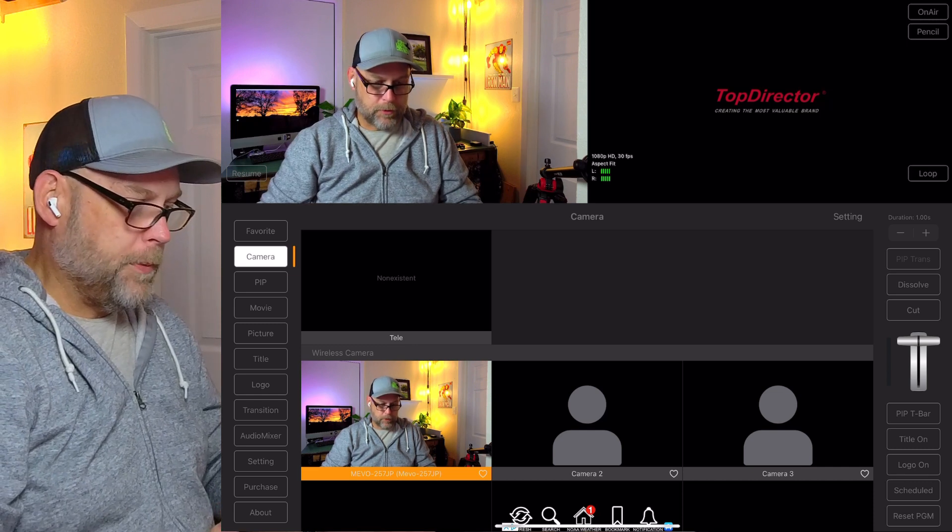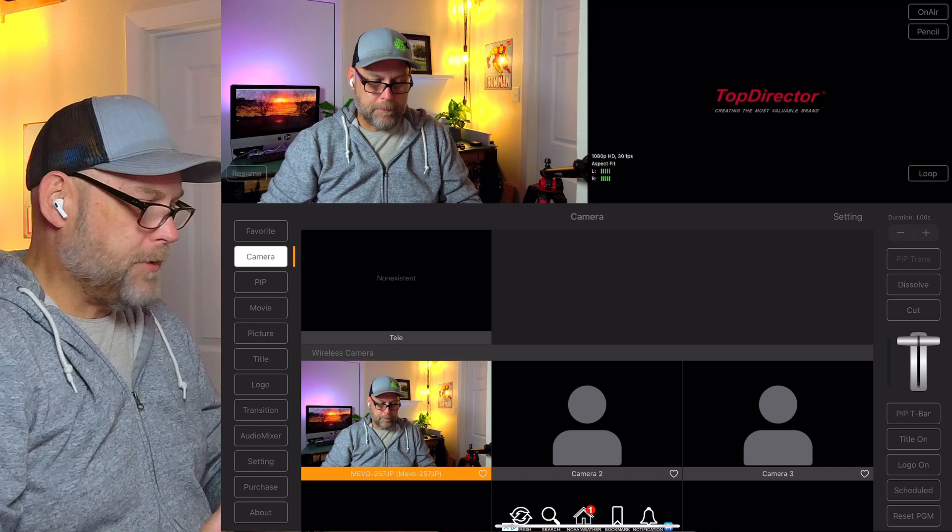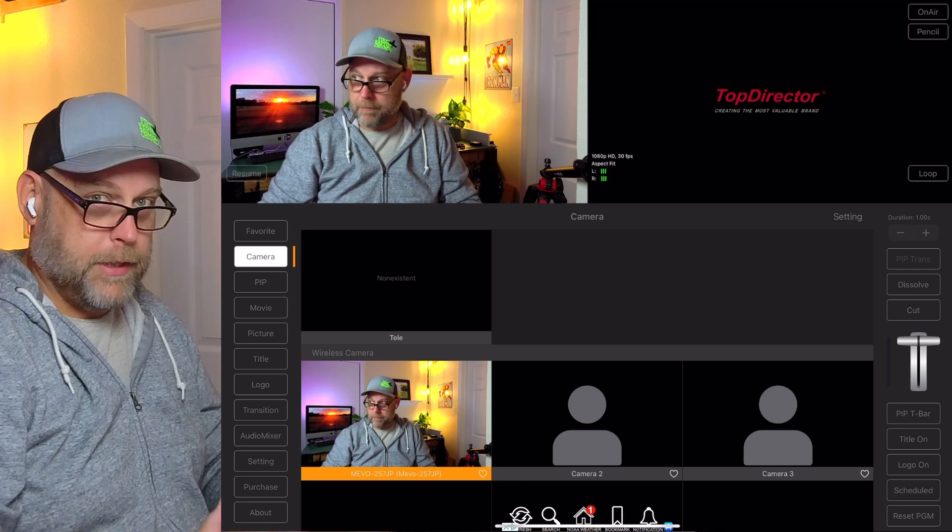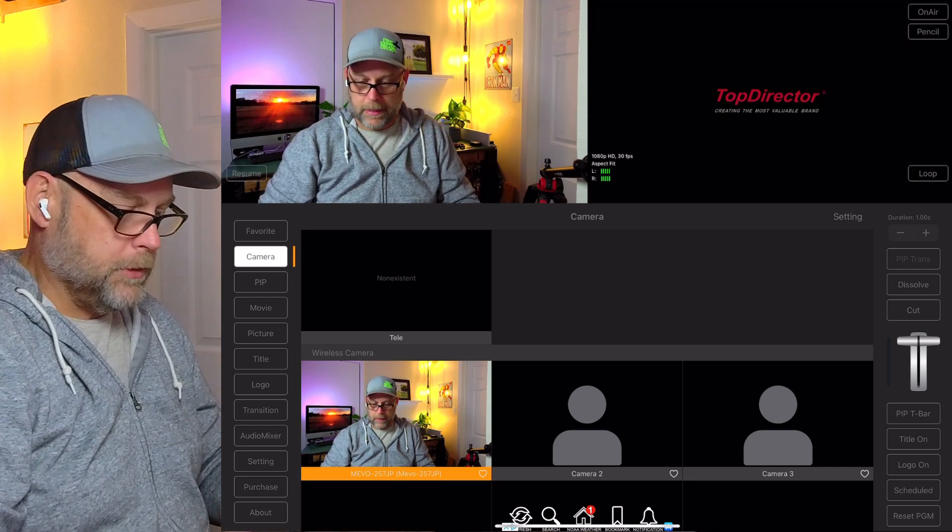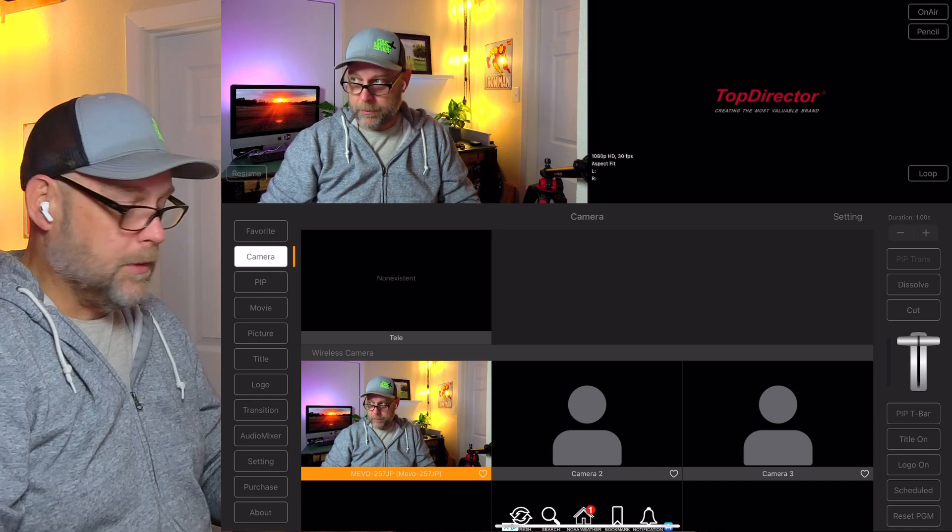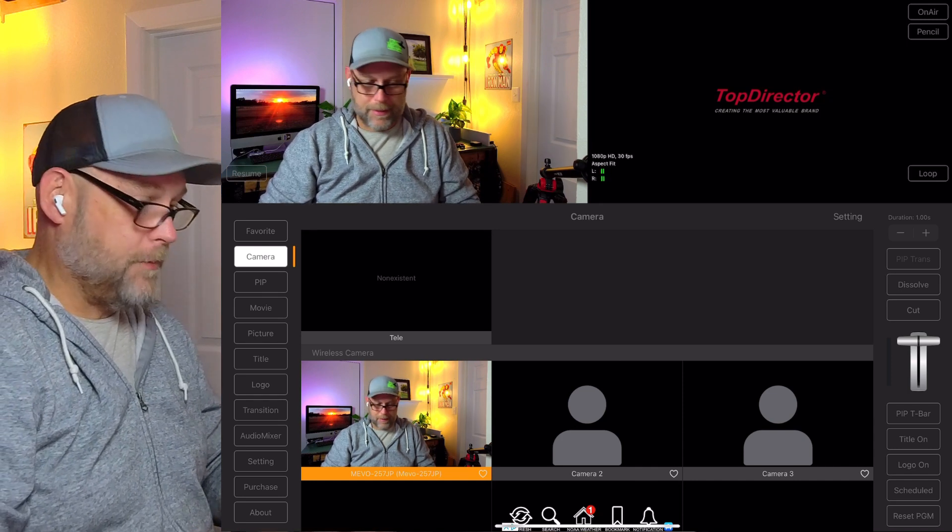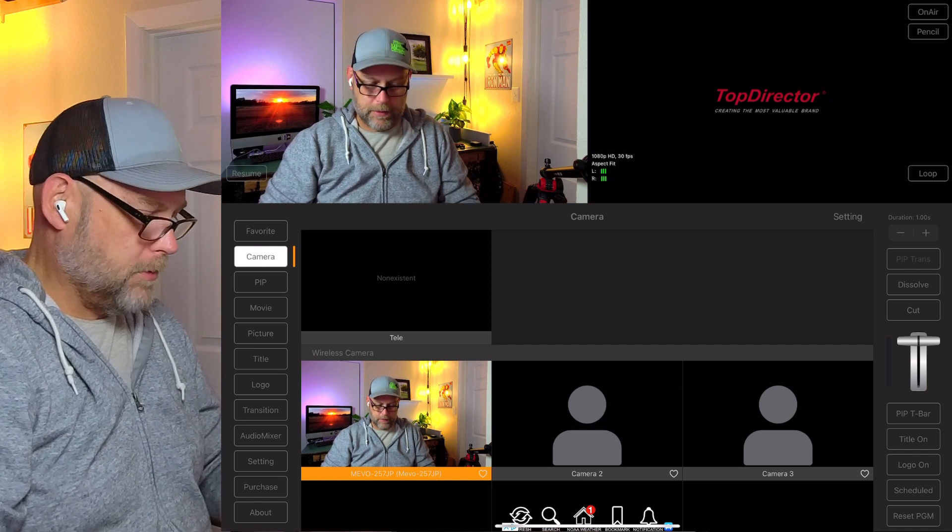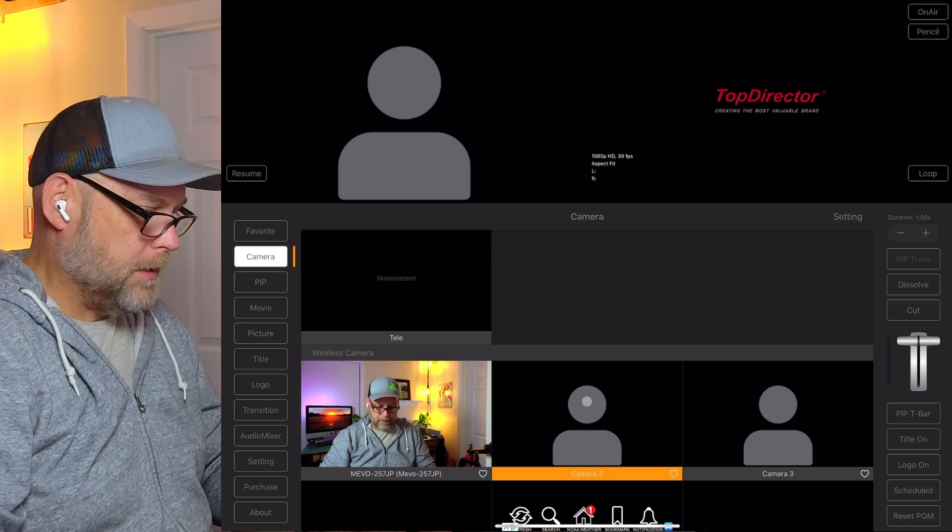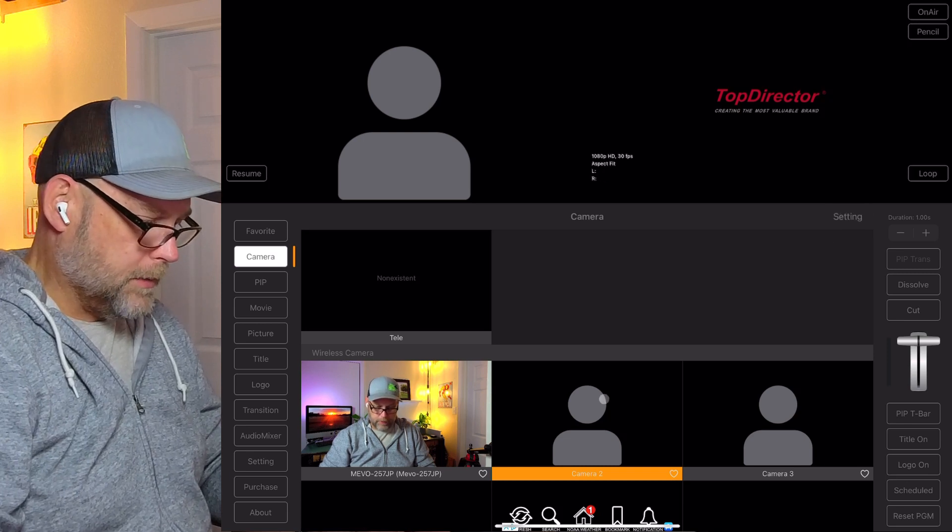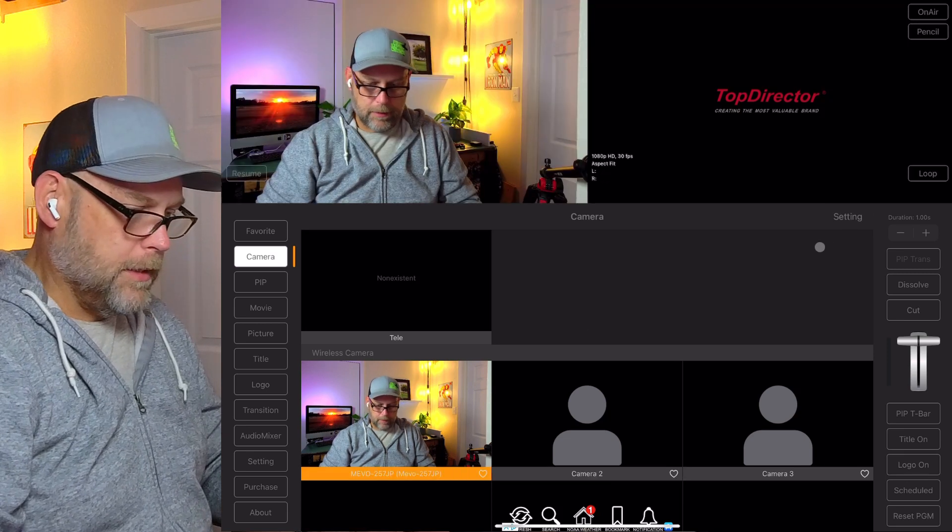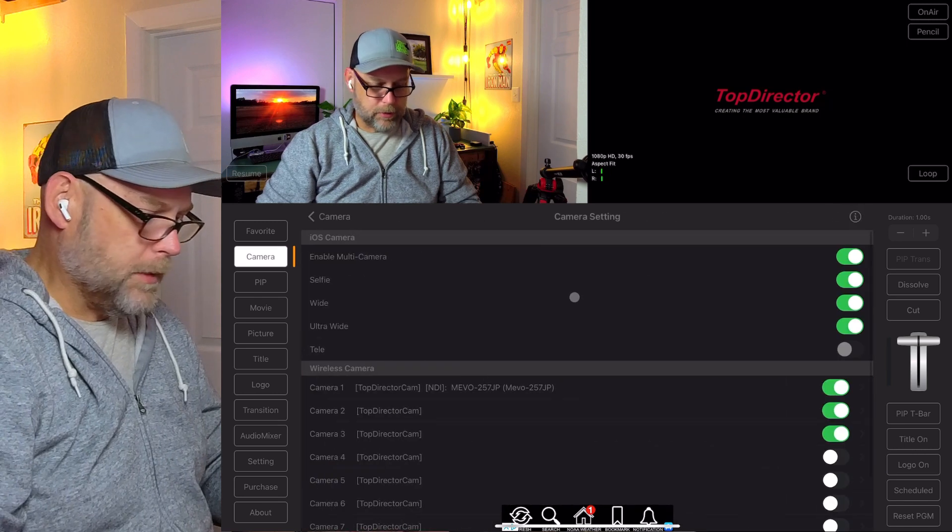Putting your NDI Mevo camera into Top Director as a multi-camera switching option is something that is possible. I haven't streamed yet, I haven't even recorded yet, but that's encouraging. I'm going to go through and add cameras two and three now. That's done in settings, so let's keep that there.